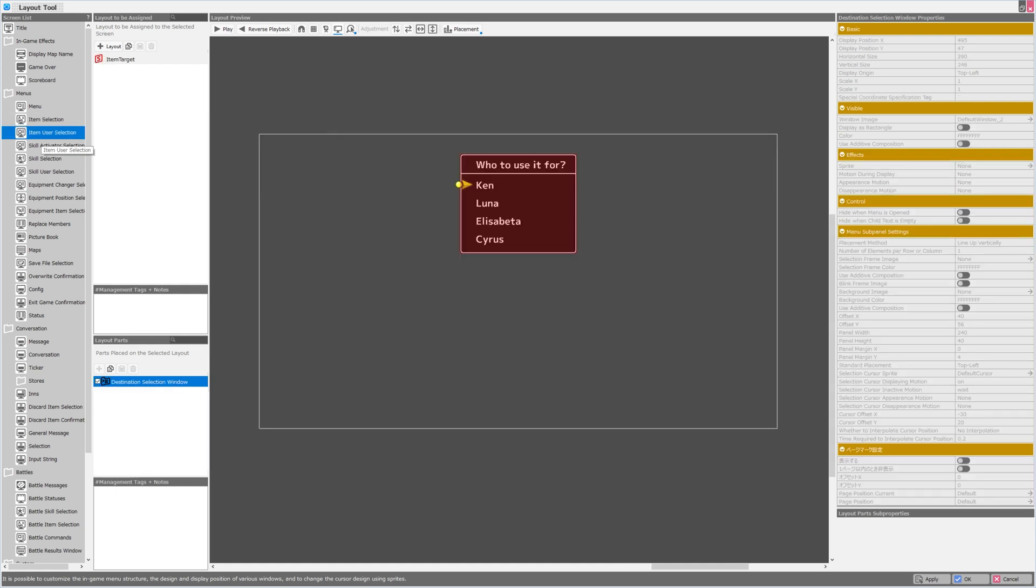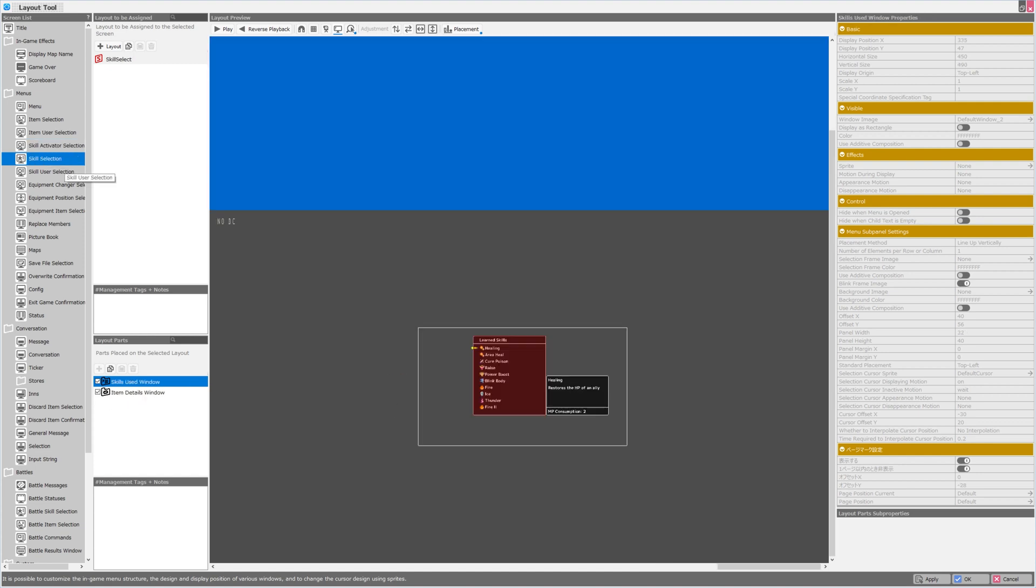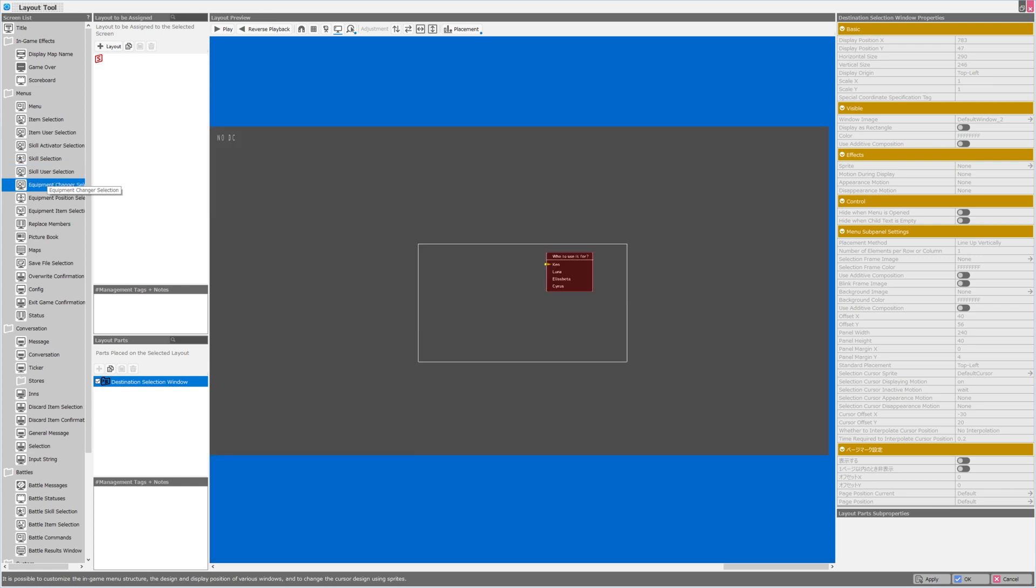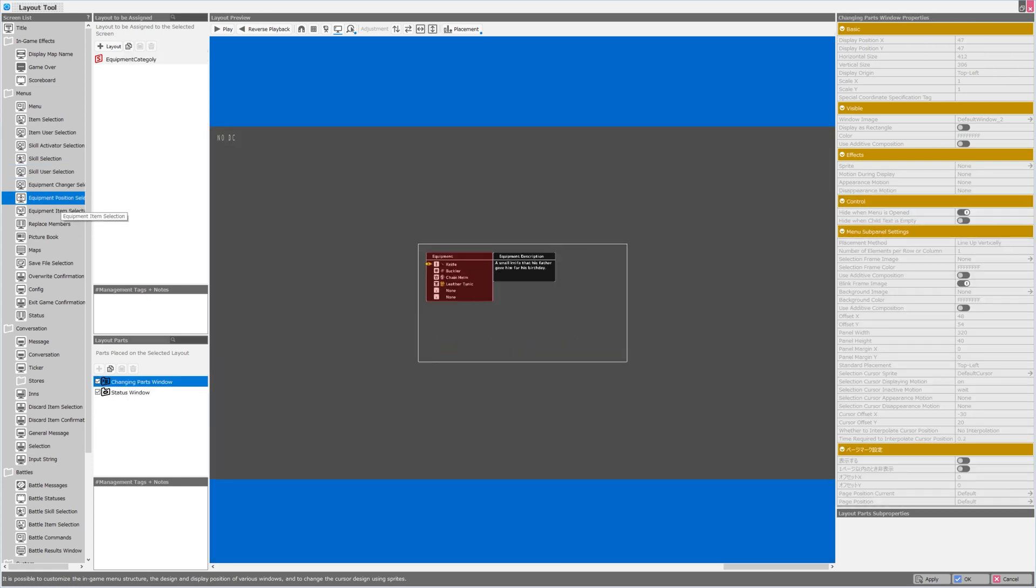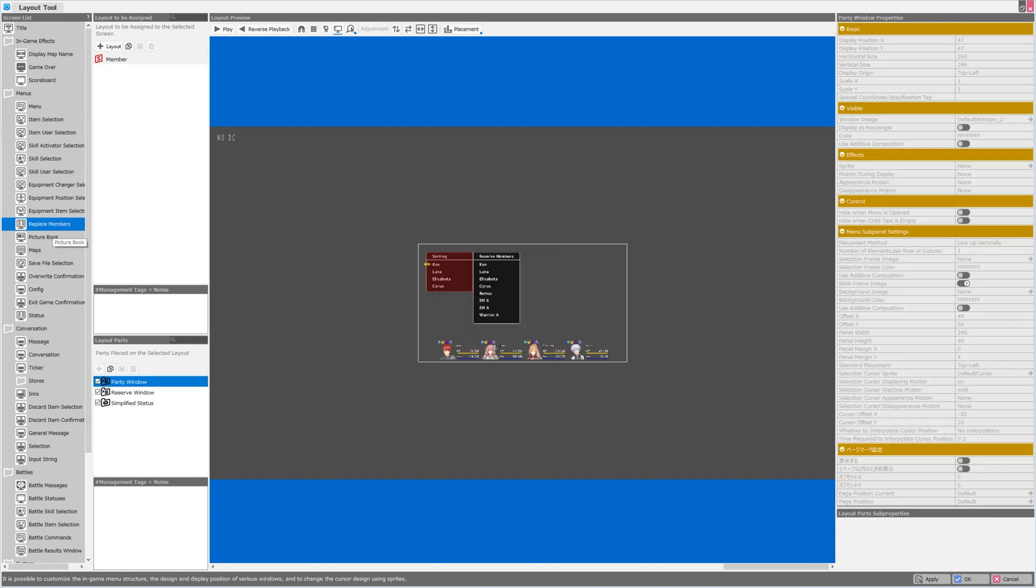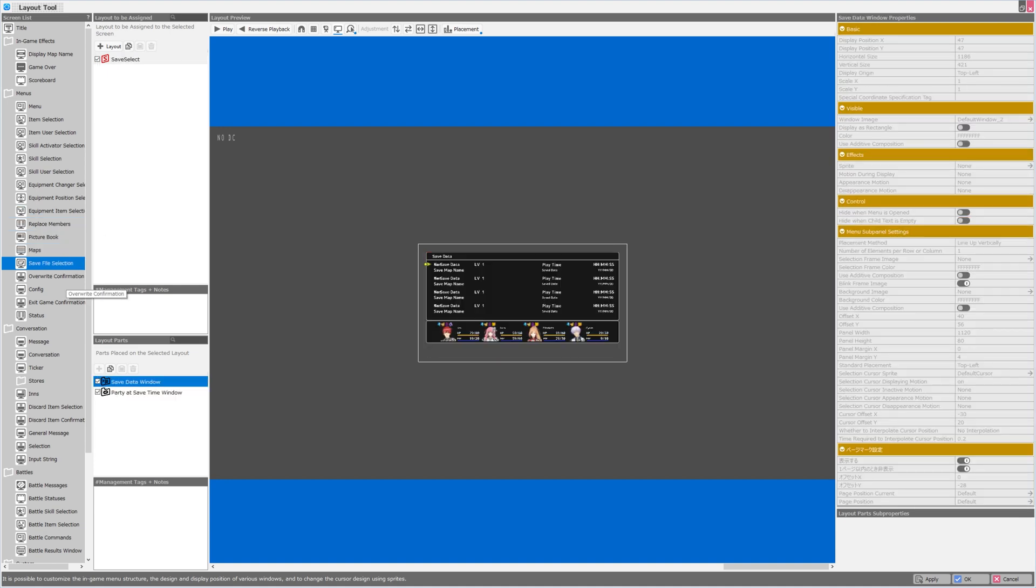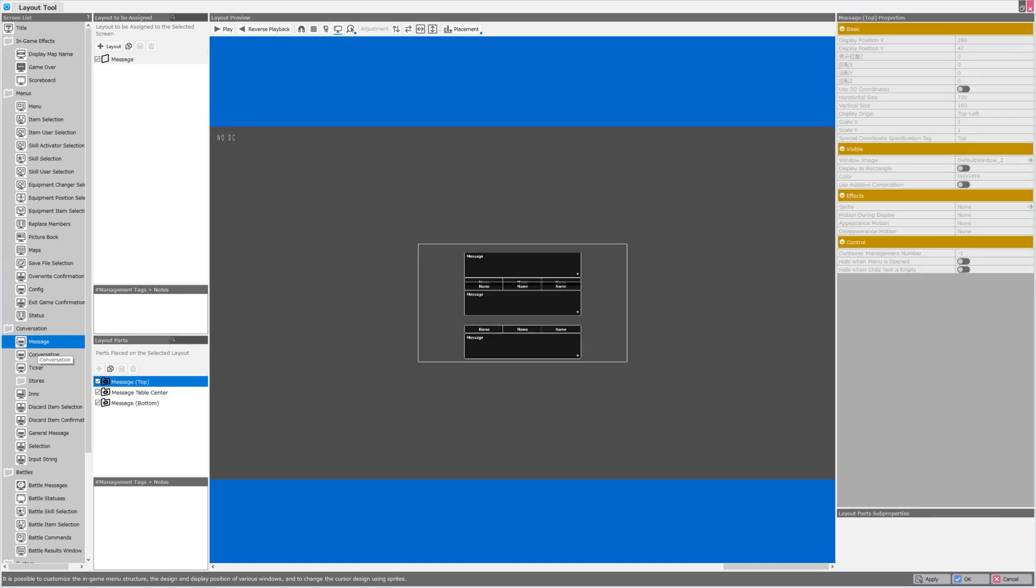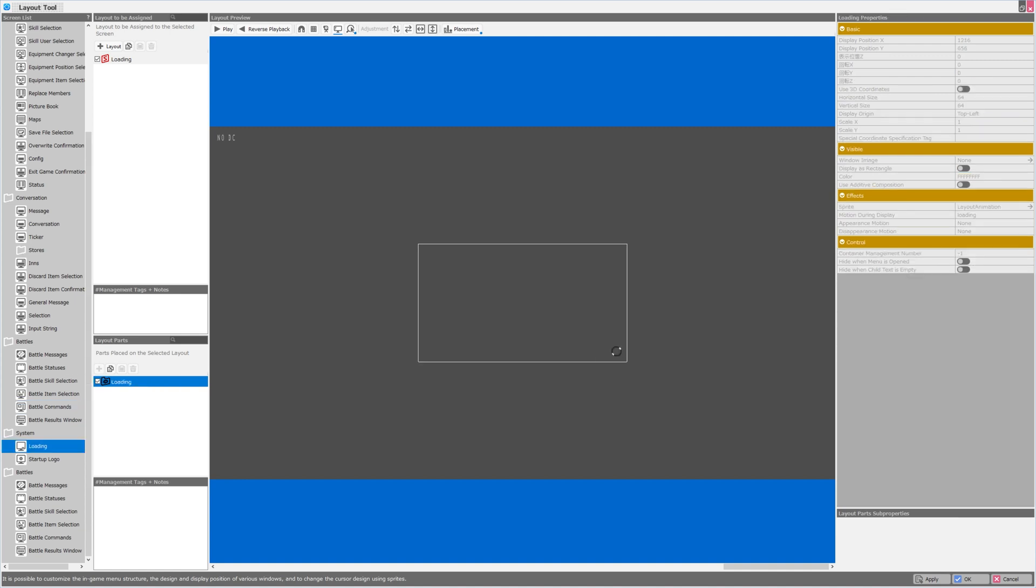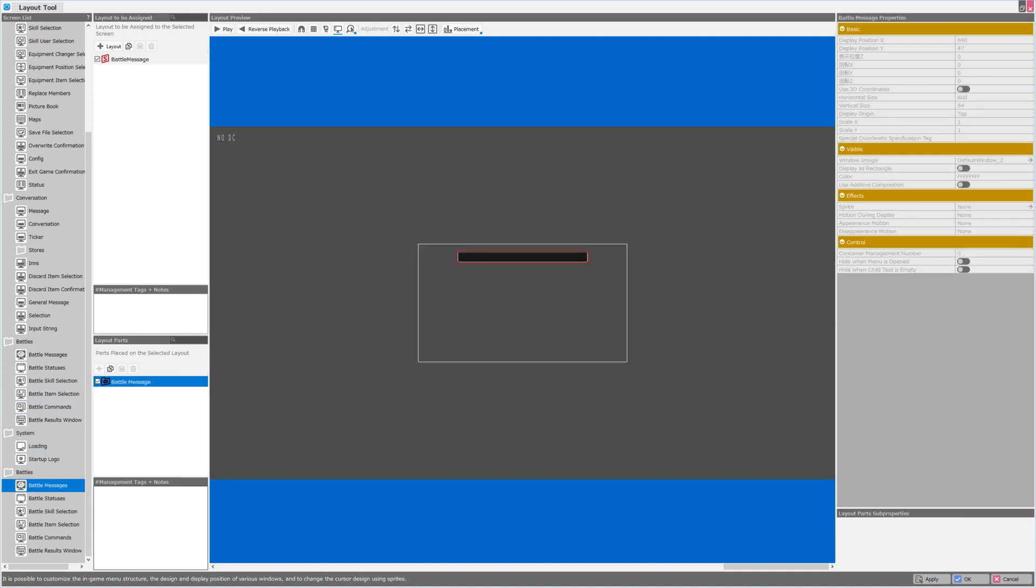The sub menus are all fully customizable as well. Here is the item user selection, and the skill activator selection, skill selection, skill user selection, equipment changer selection, equipment position selection, item selection, replace members, the picture book, maps, the save file selection, overwrite confirmation, messages, conversations, even battle commands. Our loading screen can be customized. Our startup logo can be customized here. Battle messages.